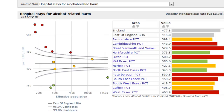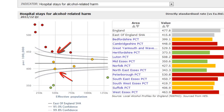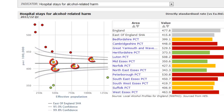Funnel plots usually show two funnels. The inner dark grey lines represent two standard deviations or 95% control limits. The outer light grey lines represent three standard deviations or 99.8% control limits. We usually use the inner funnel to decide if areas are significantly different to the benchmark with 95% confidence. If a point lies within the funnel, we conclude that it's not significantly different to the benchmark.